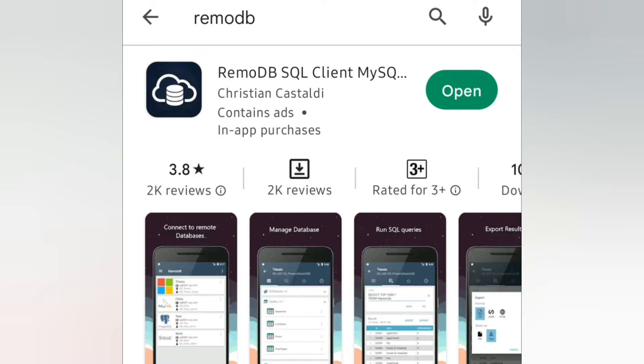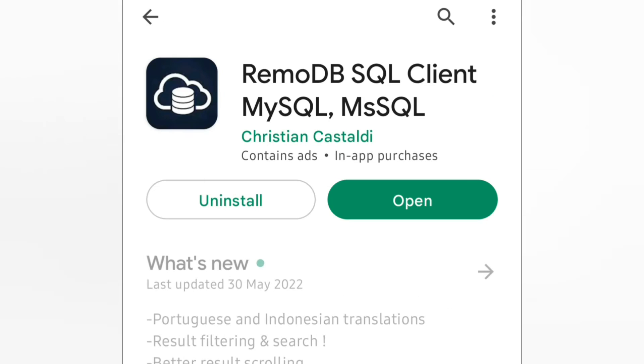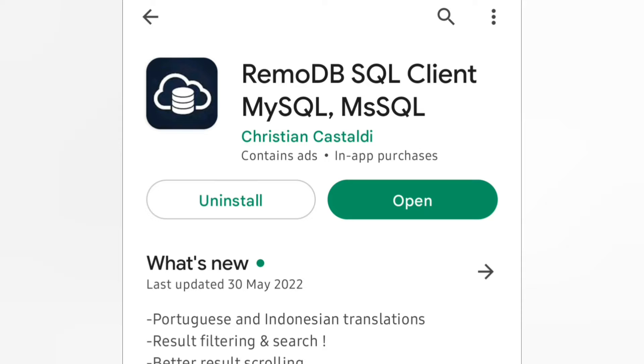This is Remodb. Install it. I have already installed it, so it's displaying as Open. Now I'm showing you how you can use this app.